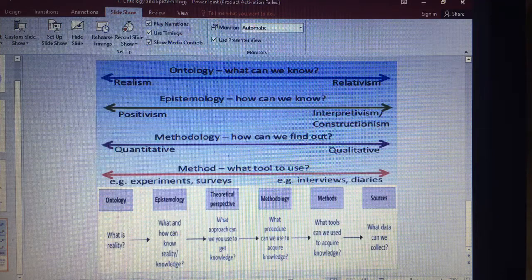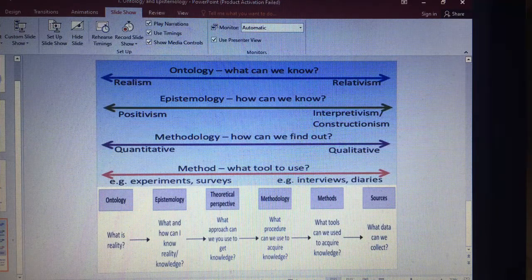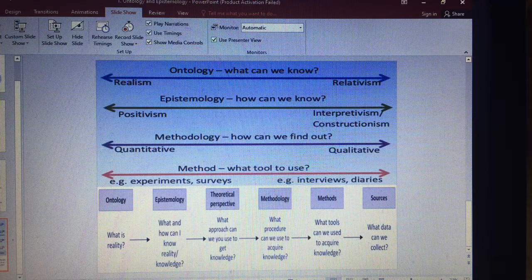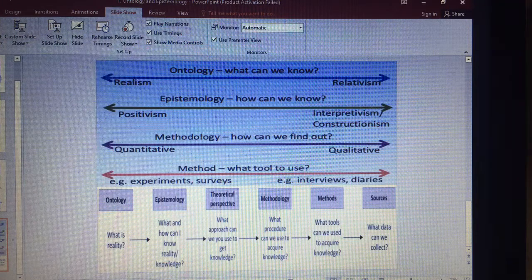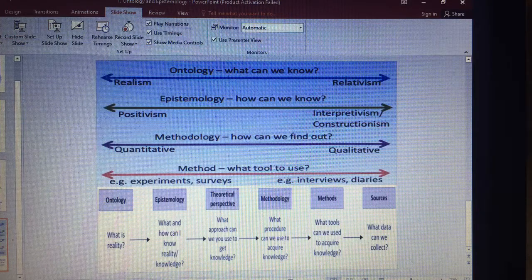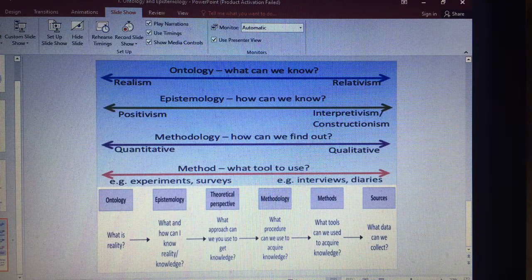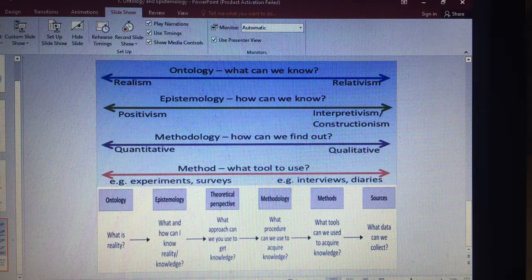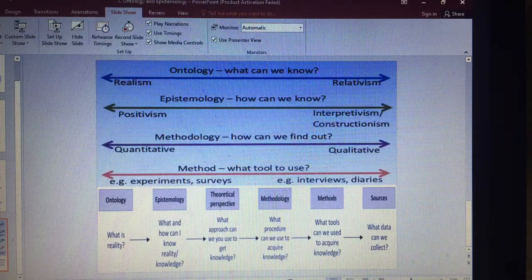To summarize: ontology is what is reality; epistemology is what and how can I know reality or knowledge. From a theoretical perspective, the question is what approach can we use to get knowledge. Methodology asks what procedure can we use to acquire knowledge. Methods are the tools we can use to acquire knowledge. And finally, sources ask what data can we use.